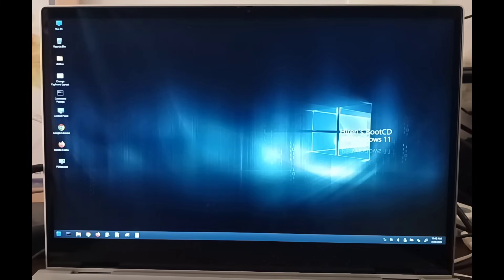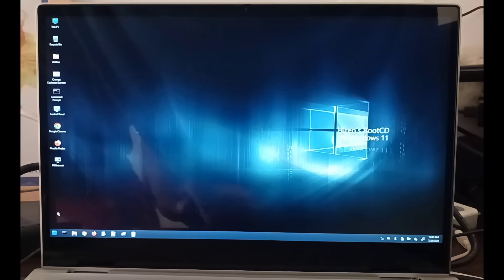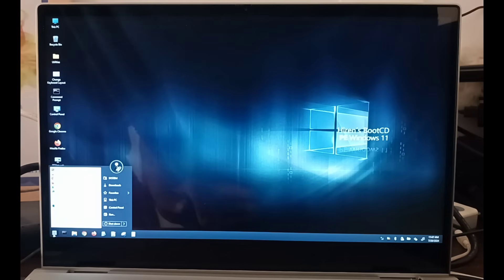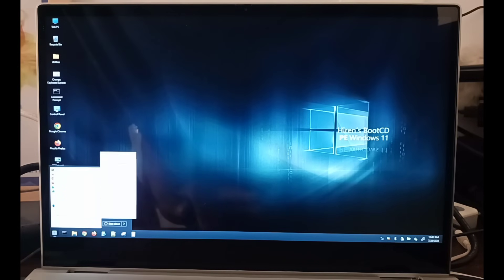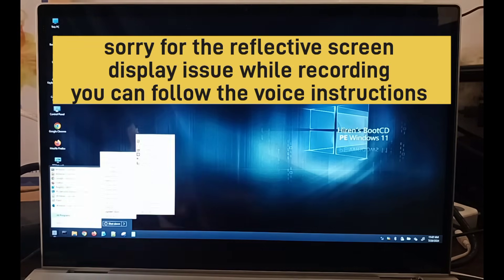Now you can see the desktop display of Hiren's Boot CD. The next step is to go to the Start and from there to Programs.